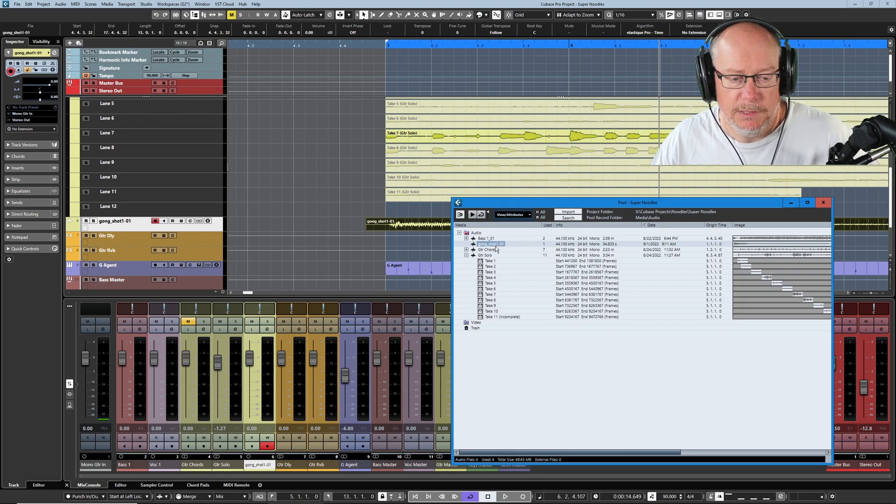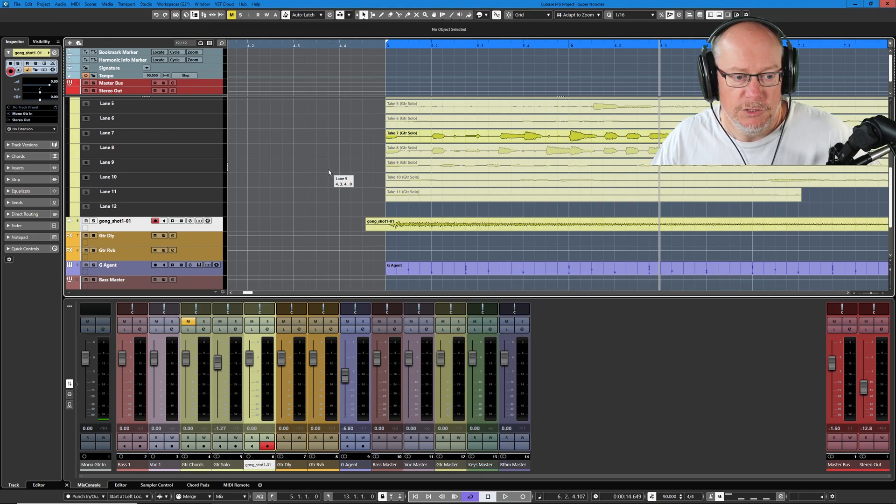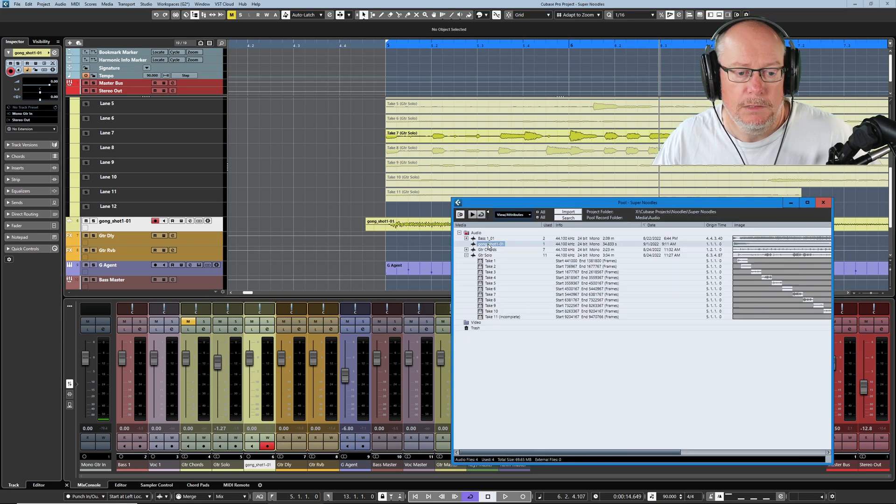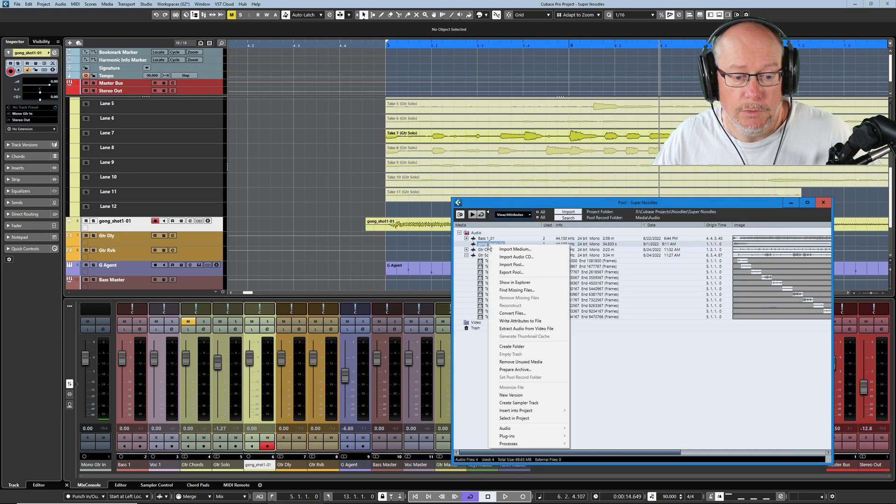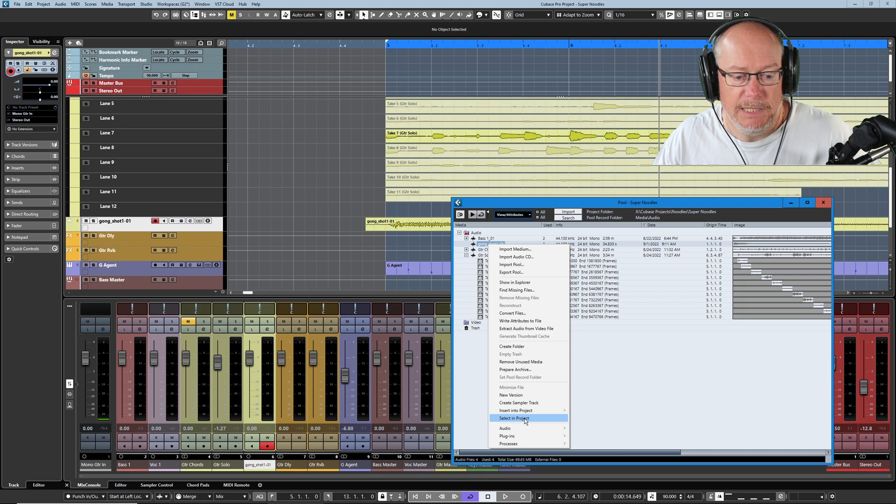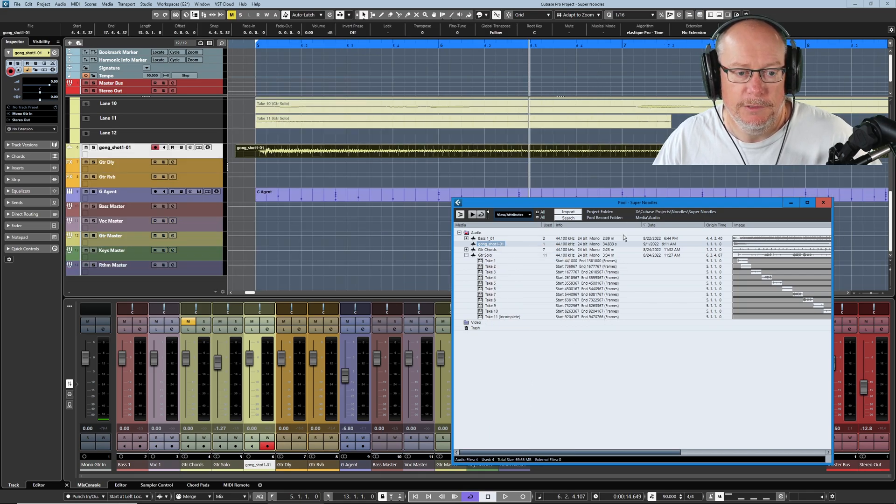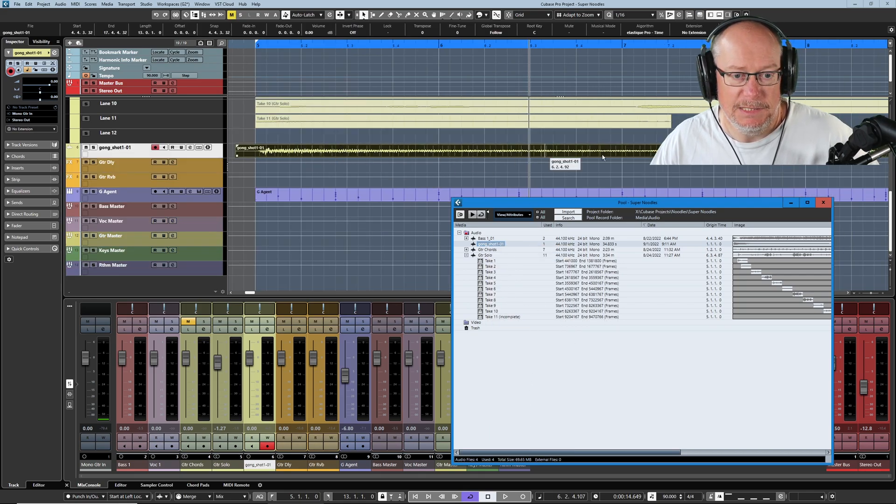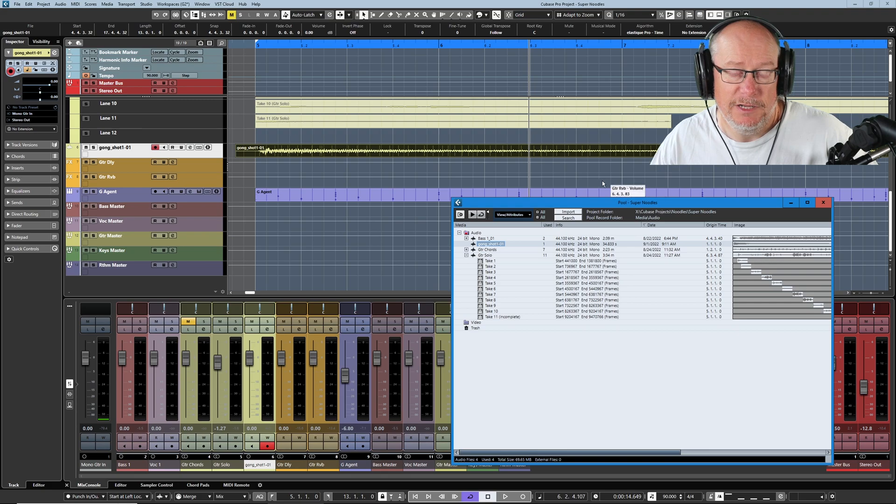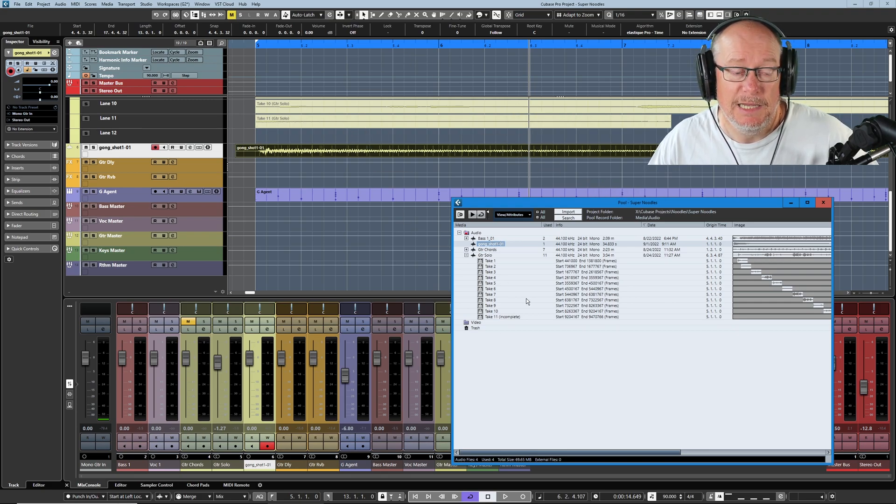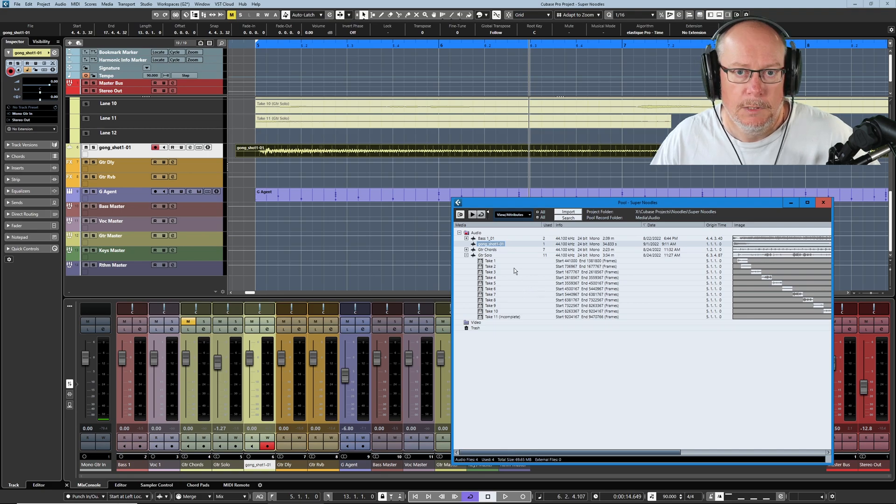You can do it the other way as well. I'll just deselect the project. Now if I right click on the clip in the pool and head down to select in project, goes the other way around and now as you can see it's selected the file in the project that refers to this audio file. So it's really easy to keep the link between these two things.